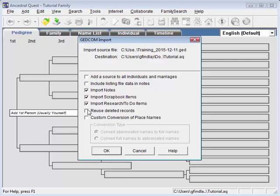And this one really doesn't matter if you're on a new database. That's only for if you're going to an existing database. I will leave this conversion alone, and we'll say OK.